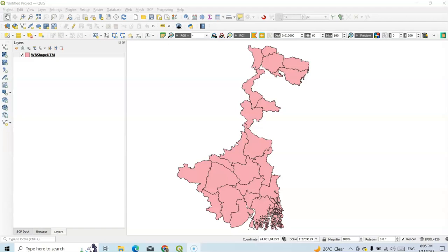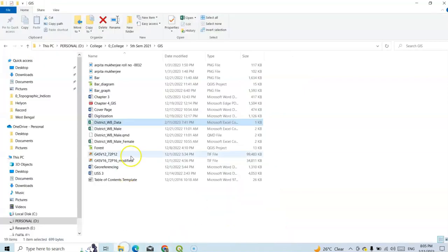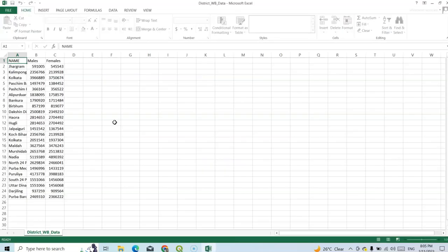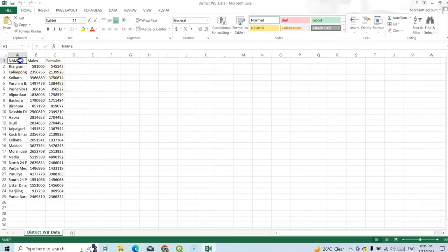Hello there. In this tutorial, I am going to show how to prepare a population density map in QGIS. Here the WB shapefile will need population data, so I have downloaded population data from the Census of India. This data is from the 2011 census.